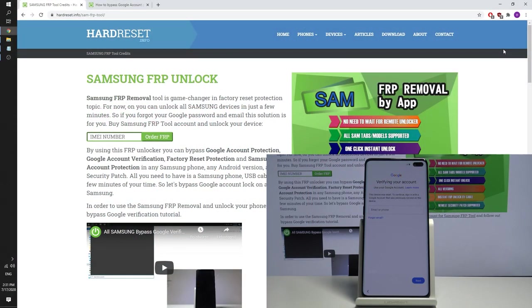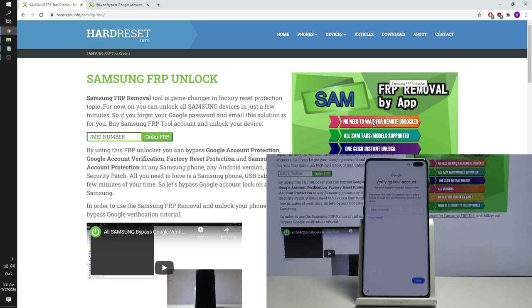In this video let me show you how to unlock factory reset protection on all Samsung devices with all security patch levels. As you can see in front of me is Samsung Galaxy S10 Plus, and on this example let me show you how to remove factory reset protection on all Samsung smartphones and tablets.